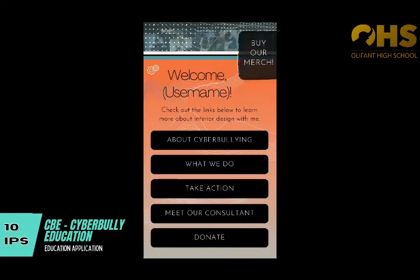Once you have entered our app, you will see a bunch of sections you can go to, such as about cyberbullying, what we do, take action, meet our consultant, and donate.